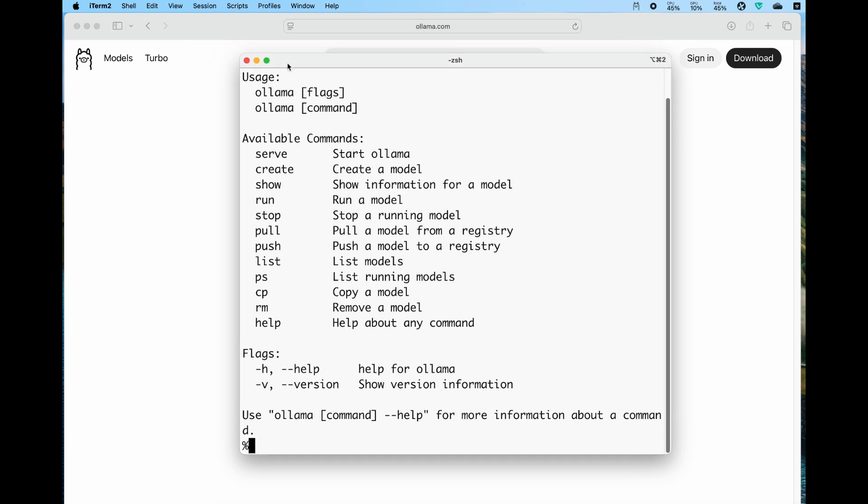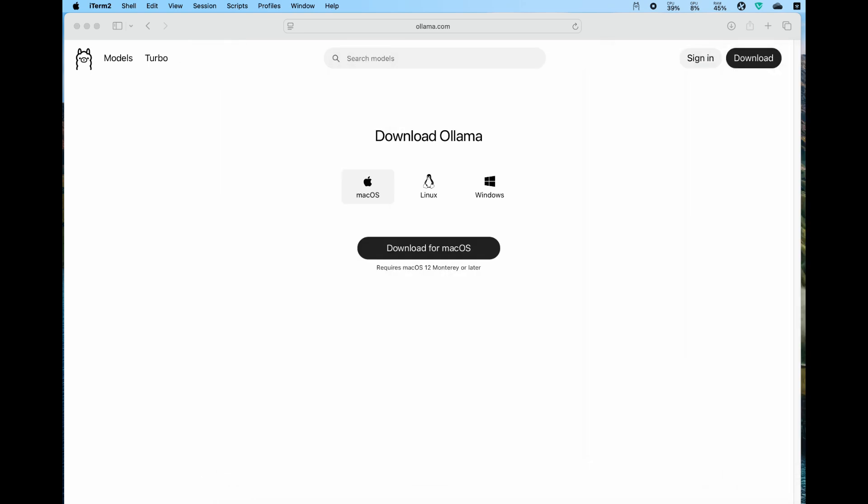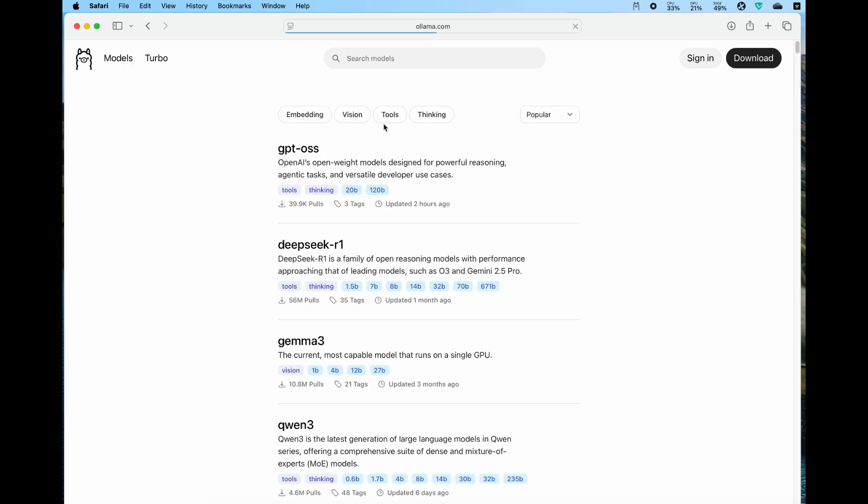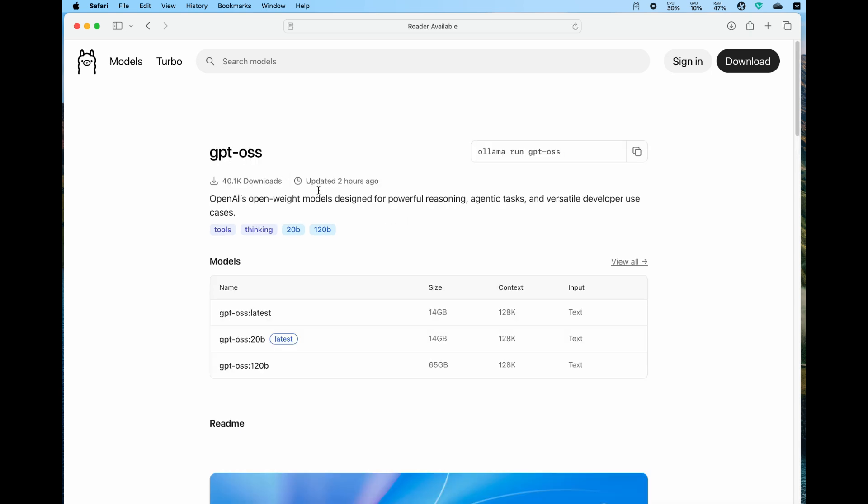Next, let's see where the models are and how to run the Urban AI model. Go to the Ollama page, click the Models menu, and you can see there is a list of models you can run. This is the Urban AI GPT-OSS.